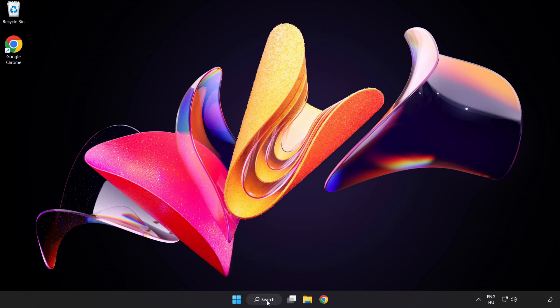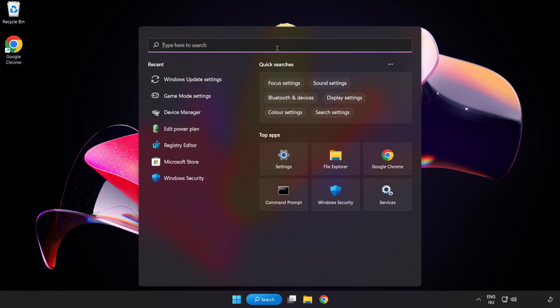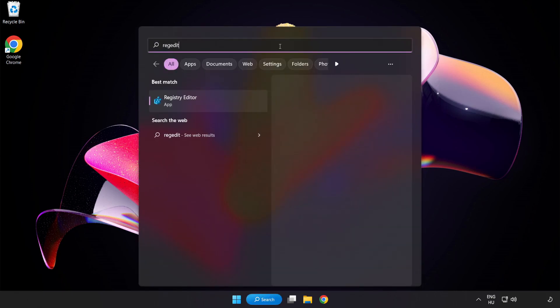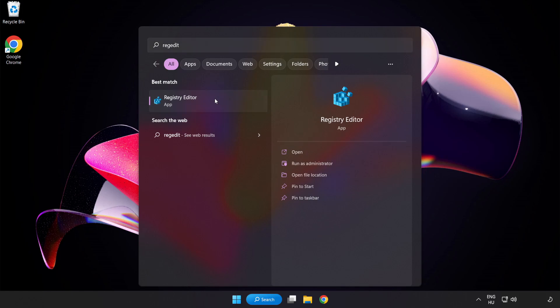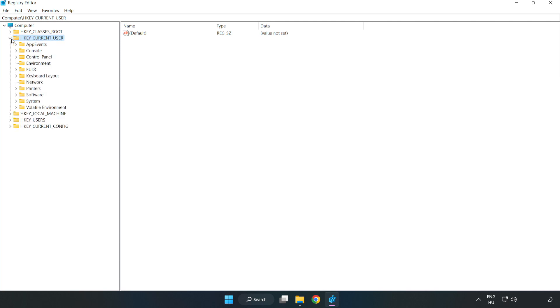Click the search bar and type Regedit. Click Registry Editor. Navigate to HKEY_CURRENT_USER\System\GameConfigStore.